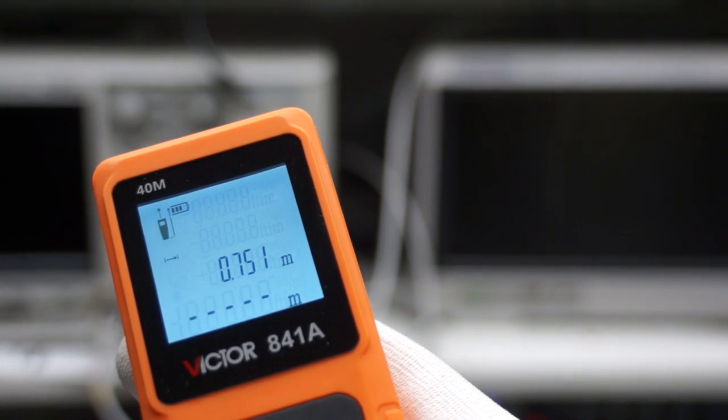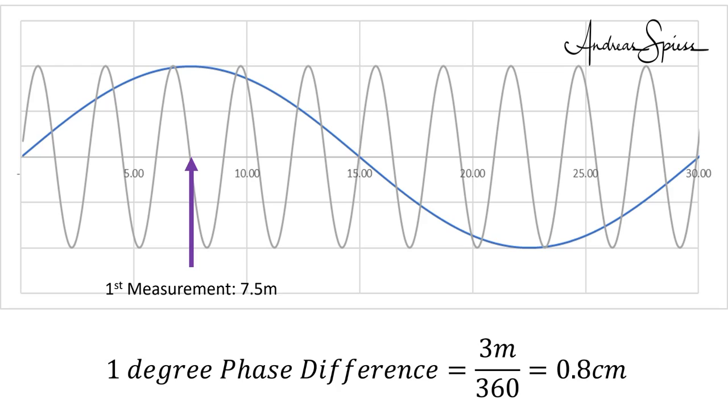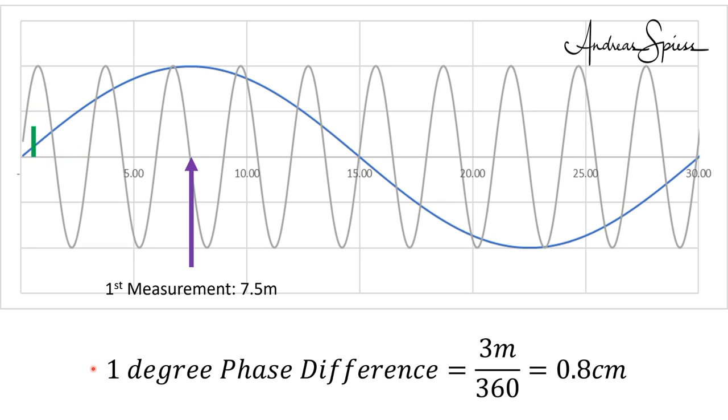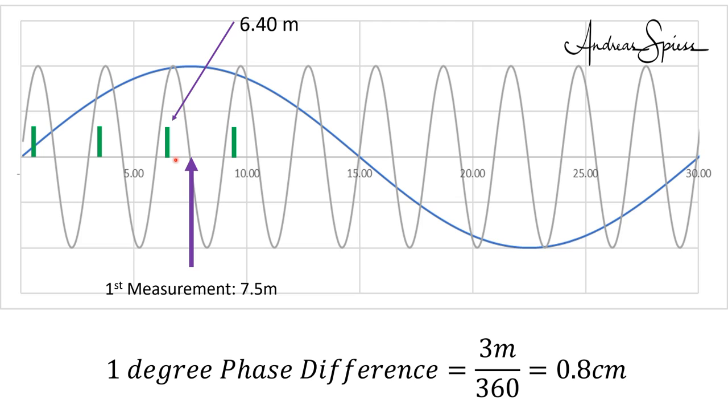The device uses first a low frequency, let's assume 10 MHz, to decide which approximate distance the target is. Then it increases the frequency, let's say to 100 MHz, and measures again. Now the wavelength is only 3 meters, and it can measure with an accuracy of 0.8 centimeters. Let's assume during the second measurement it detects a phase shift of 50 degrees. Then the distance could be 40 centimeters, 3 meters and 40 centimeters, 6 meters and 40 centimeters, 9 meters and 40 centimeters, and so forth. Because we know that it has to be around 7.5 meters, we know it is exactly 6 meters and 40 centimeters, because this is the closest multiple of 40 centimeters. This is precisely how these rangefinders work.